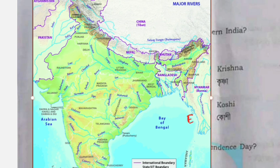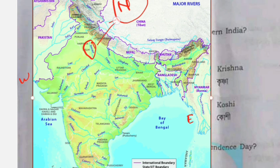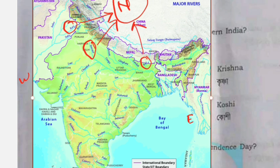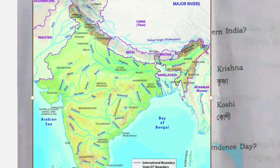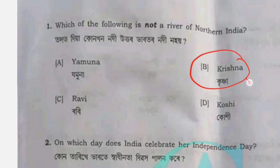This is East, this is West, this is North, and this is South. We have to choose North India. We have to choose Ravi, which is North India. We have to choose Kochi, which is North India. We have to choose Krishna, which is South India. So we have to choose Krishna — choose option B.